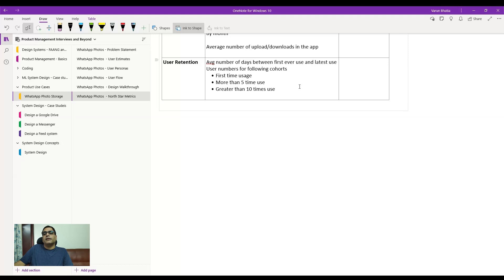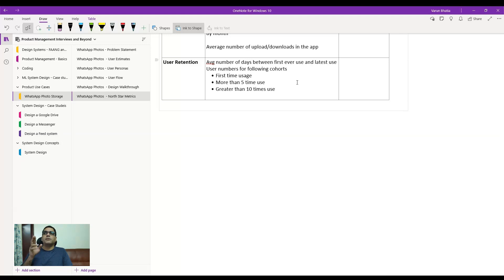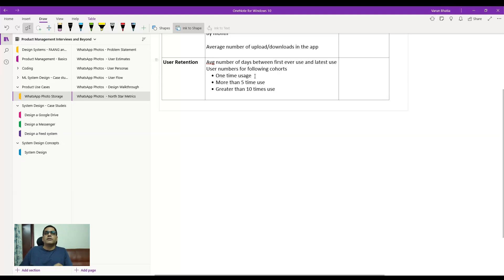Another metric is user retention. You can look at the average number of days between a user's first-ever use and their latest use. For example, if a user first uses the feature on Monday and last uses it on Friday of the same week, the number of days is five. You then calculate this average across all users. For a one-time user, you'd label it as a single-use event and track the gap between first and latest use.